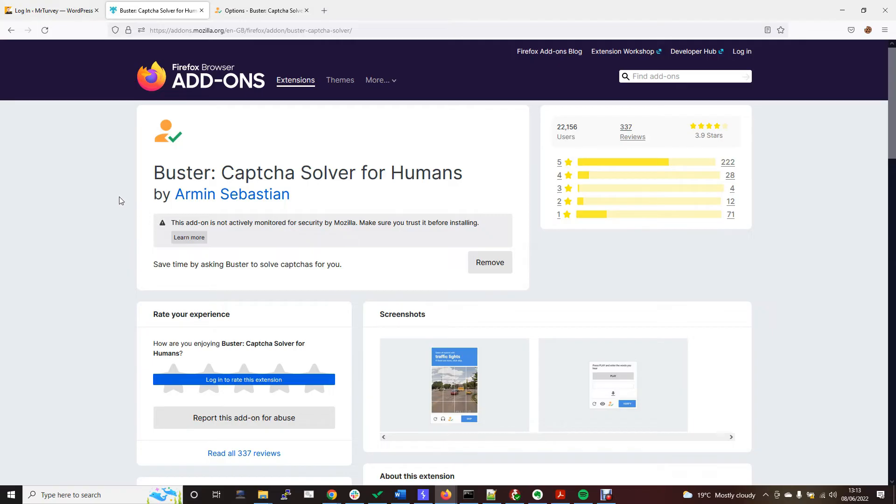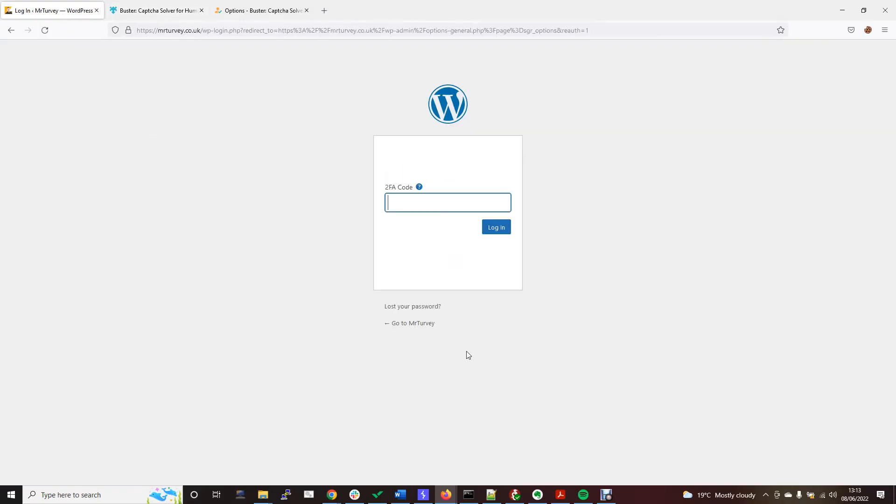Obviously this was slightly manual because I had to install Buster and I had to press the buttons myself and solve the CAPTCHA, although this could be automated. You could use Python and Selenium, or you could use a kind of macro clicker to do this for you.